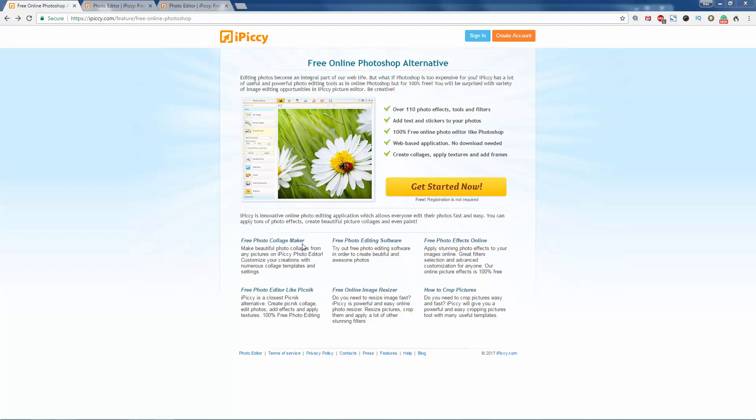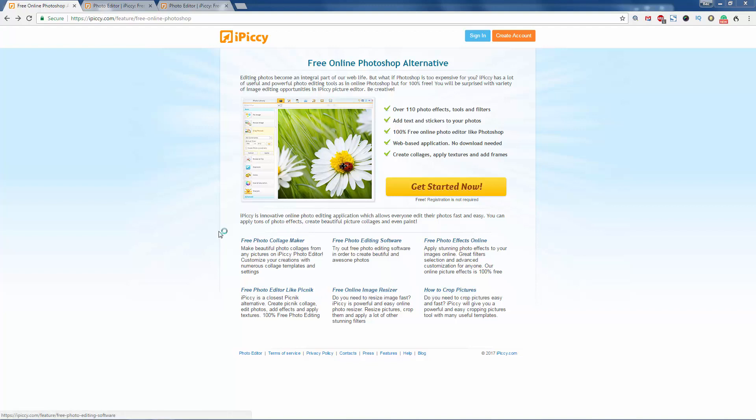Free photo collage maker, free photo editing software, free photo effects online, free photo editor like Picnic, free online image resizer, how to crop pictures. It tells you everything there that you need to do.